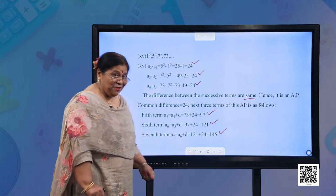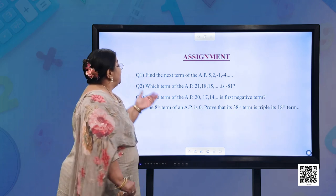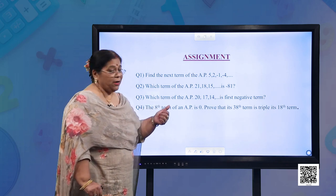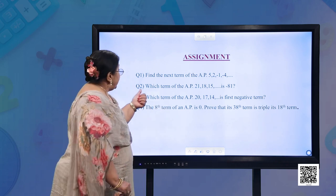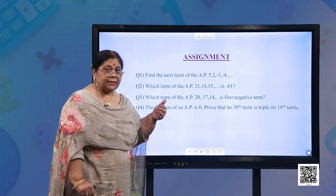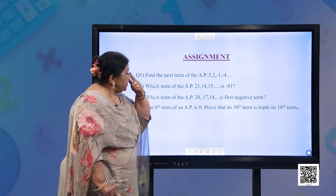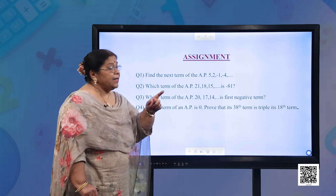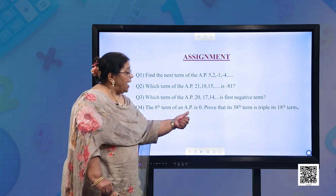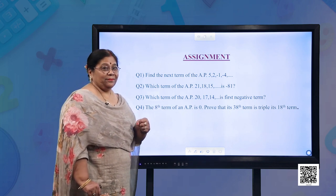Now let us take note of the homework. Question 1: Find the next term of the AP: 5, 2, −1, −4. Question 2: Which term of the AP 21, 18, 15 is −81? Question 3: Which term of the AP 20, 17, 14 is the first negative term? Question 4: The eighth term of an AP is 0. Prove that its thirtieth term is triple its eighteenth term.